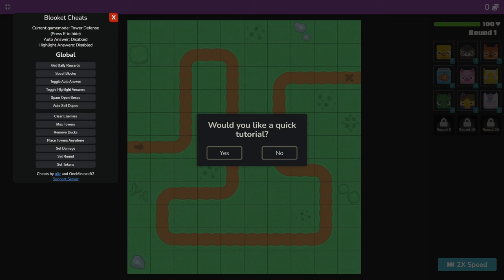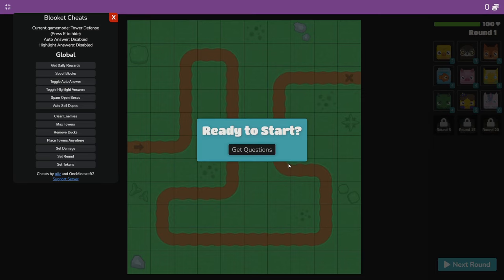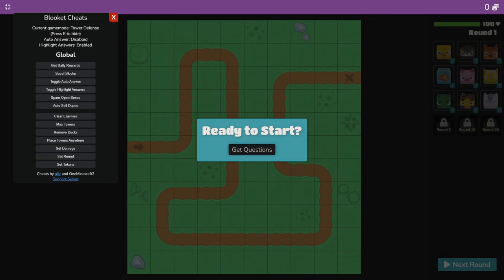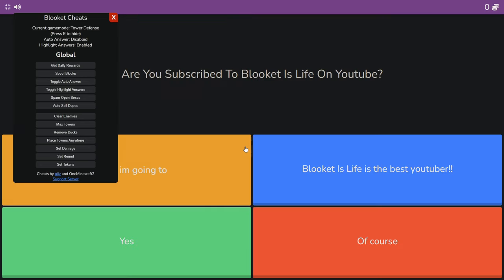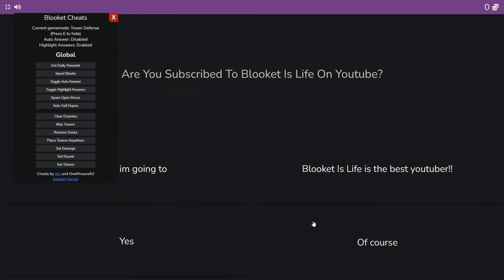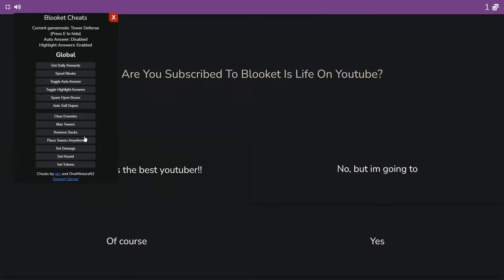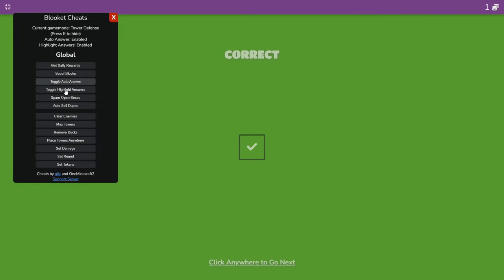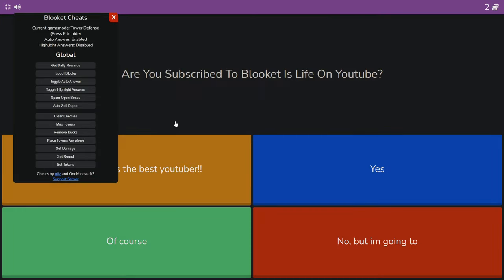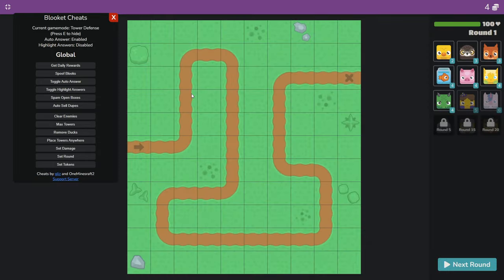Alright, so I'm just going to show you guys the tower defense cheats that it has just because I don't want like a 90 minute video because that would be kind of boring for you and for me. So let's toggle one of these highlight answers. Let's see what it does. So it'll highlight the answers and auto answer.